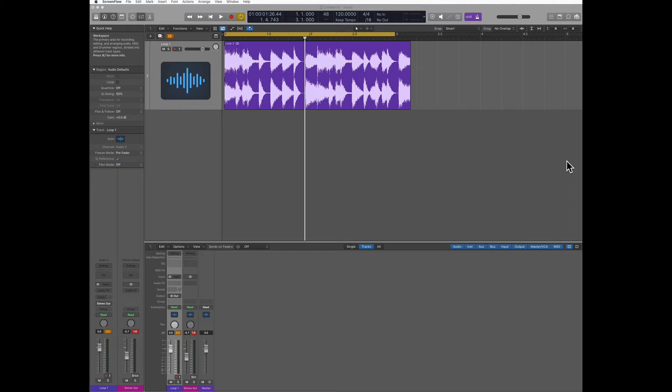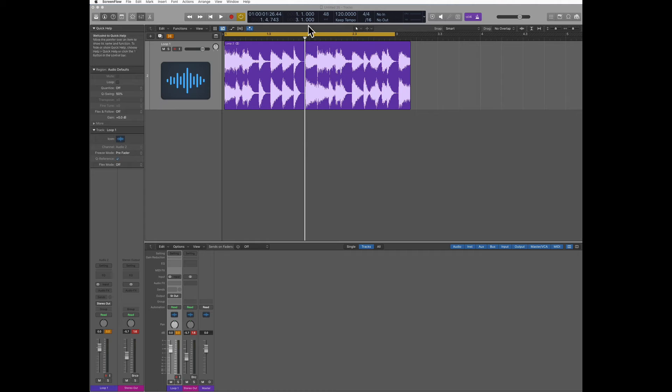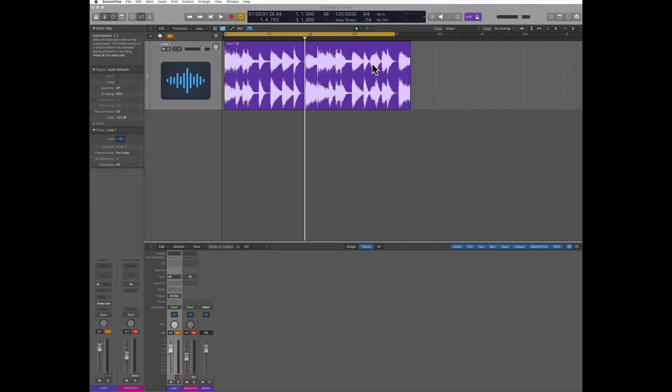In this case I imported this loop that doesn't fit the tempo of my song. I can see it because this loop is two bars and I highlighted here my two bars as you can see they don't fit. So let's learn first how to make a loop that you imported fit in the tempo of your song.